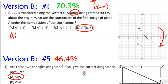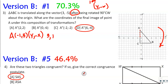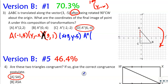Point A is at (-1, 3). We apply the rotation rule (y, -x) first, so A prime is (3, 1). Then we apply the vector — that means X plus 3 and Y minus 5. So A double prime is 3 plus 3 equals 6, and 1 minus 5 equals negative 4. Our answer is (6, -4).